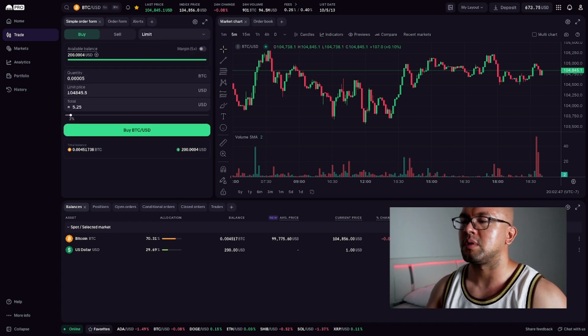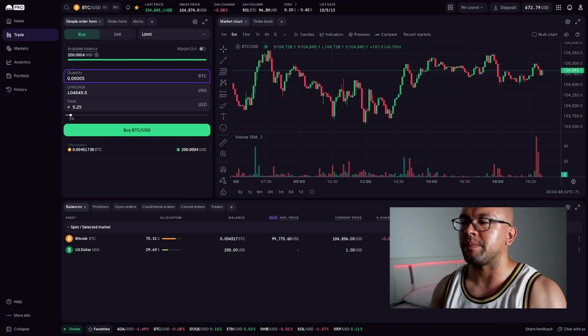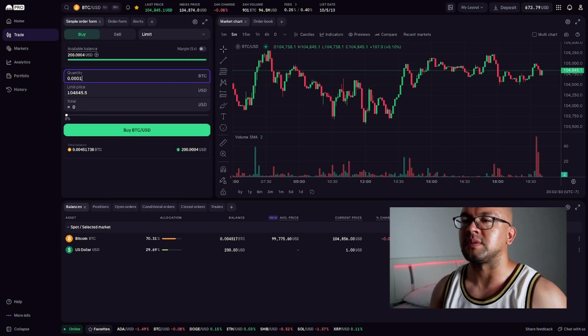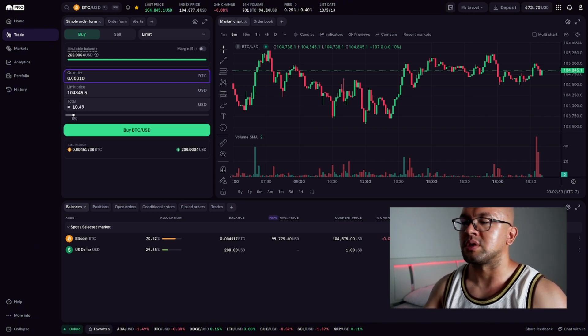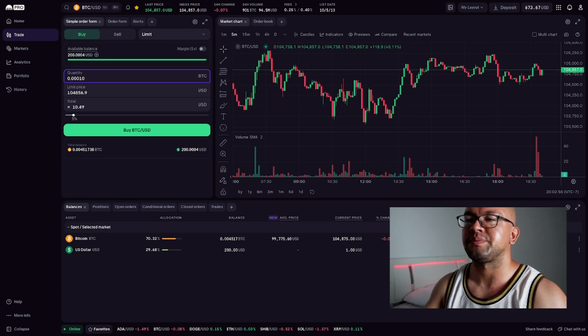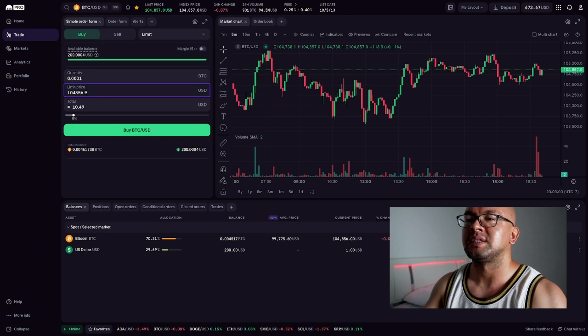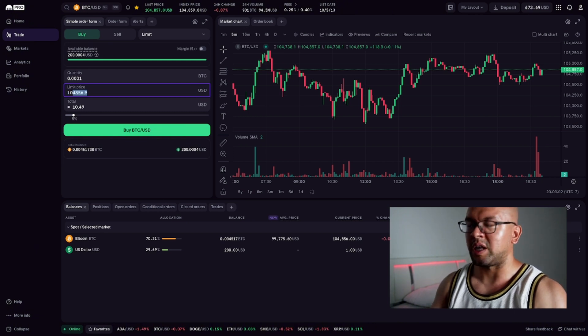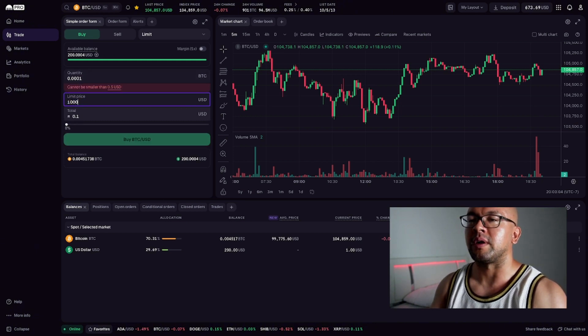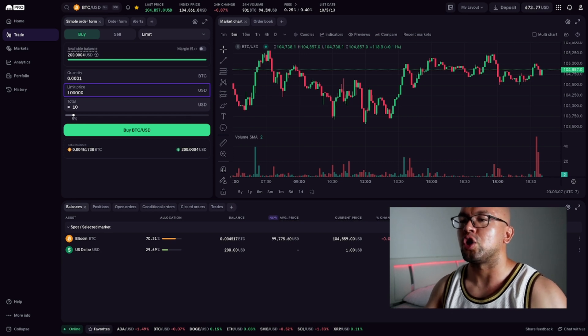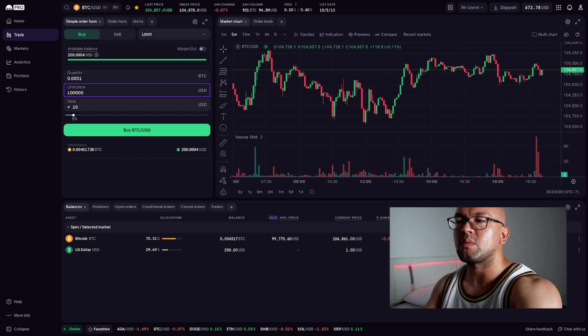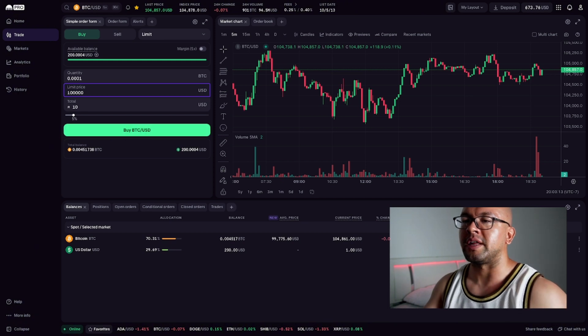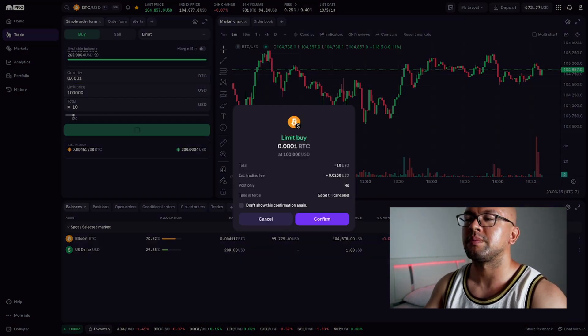So for this example, enter the amount of Bitcoin, or whatever coin you want to buy or sell. You can use the slider or type it in manually. Set a limit price, so that when the price of Bitcoin passes this amount, your trade will automatically execute. Then click buy or sell, and then confirm the order.